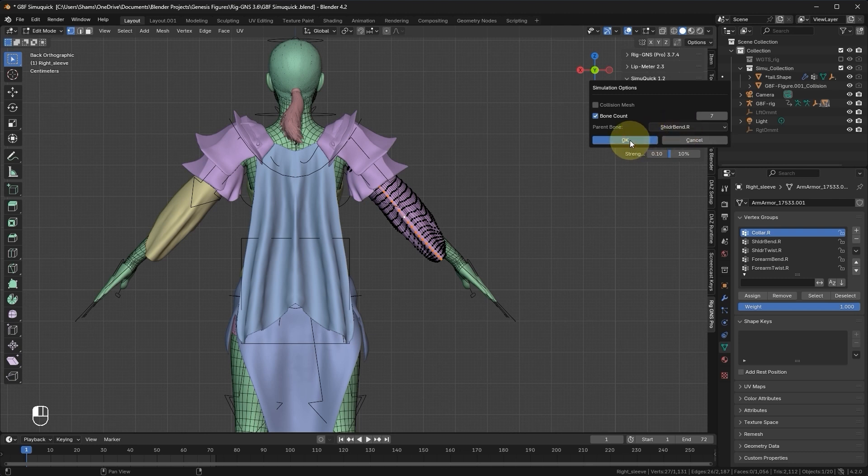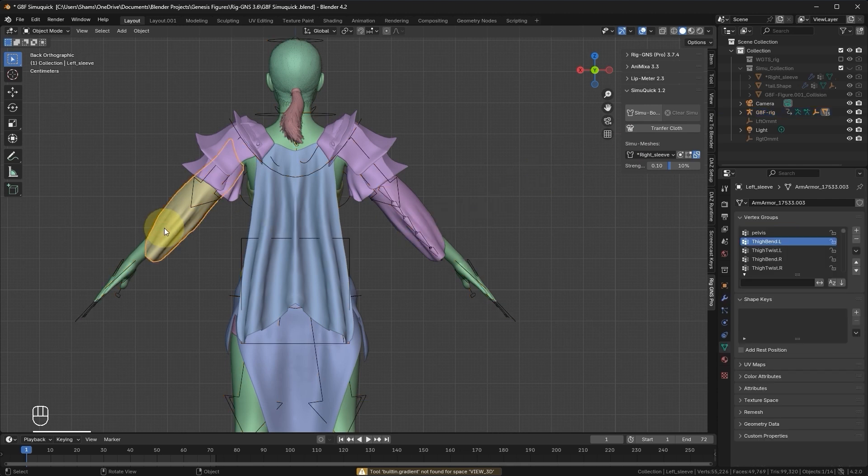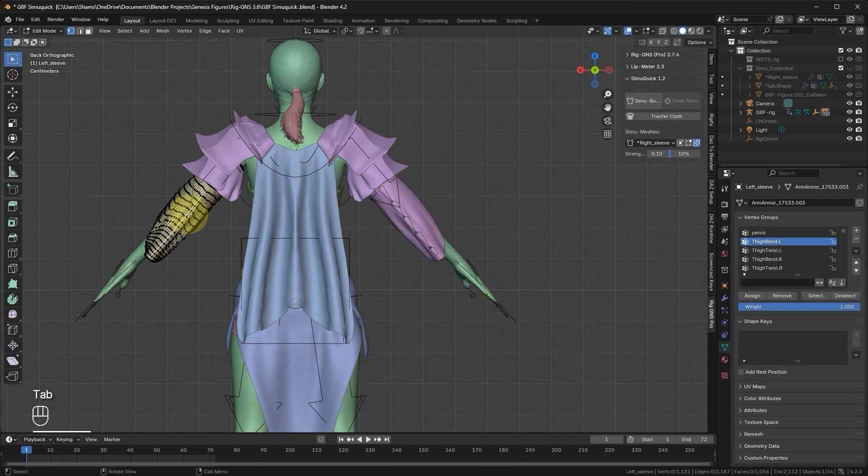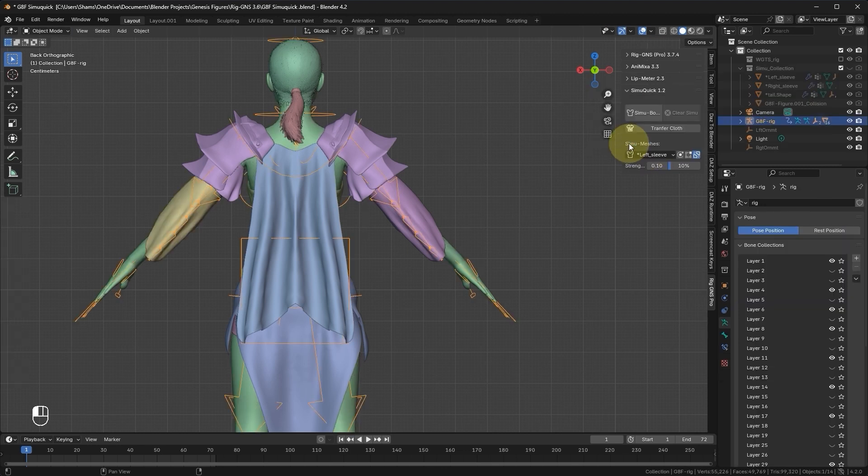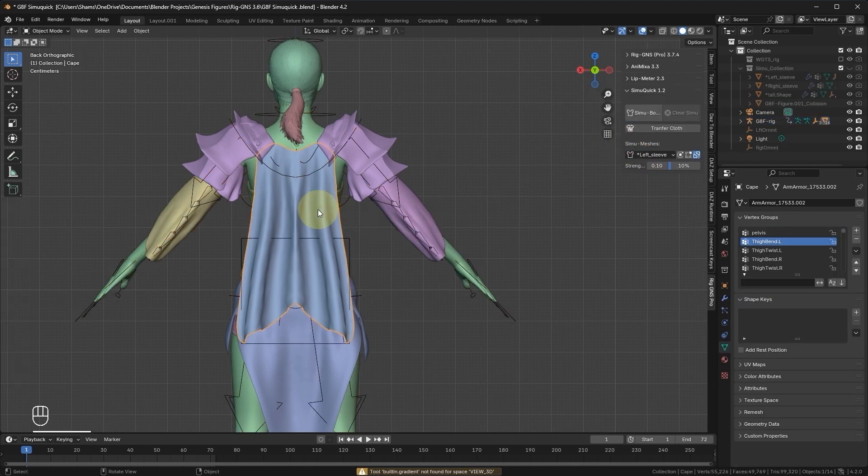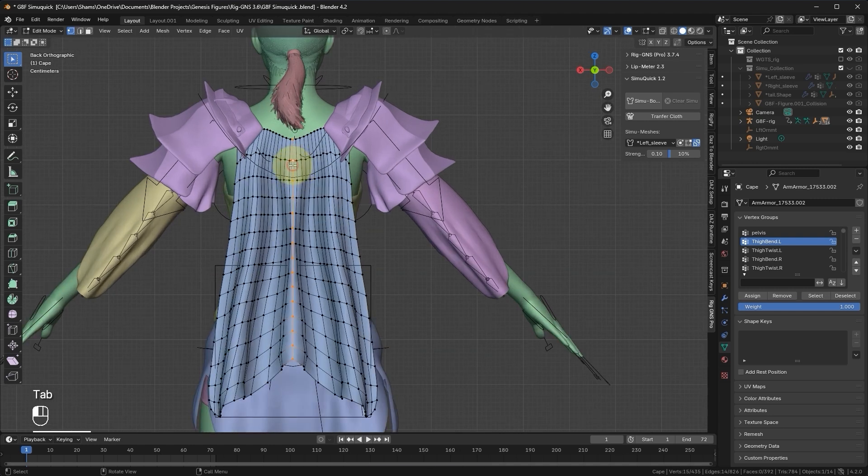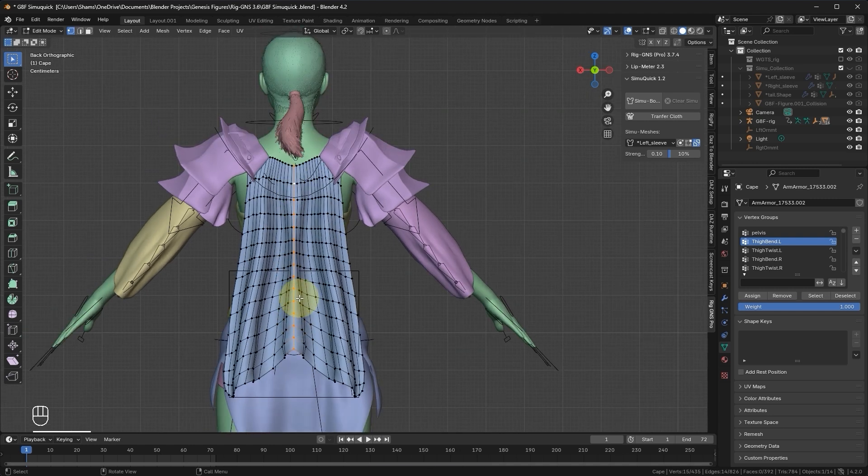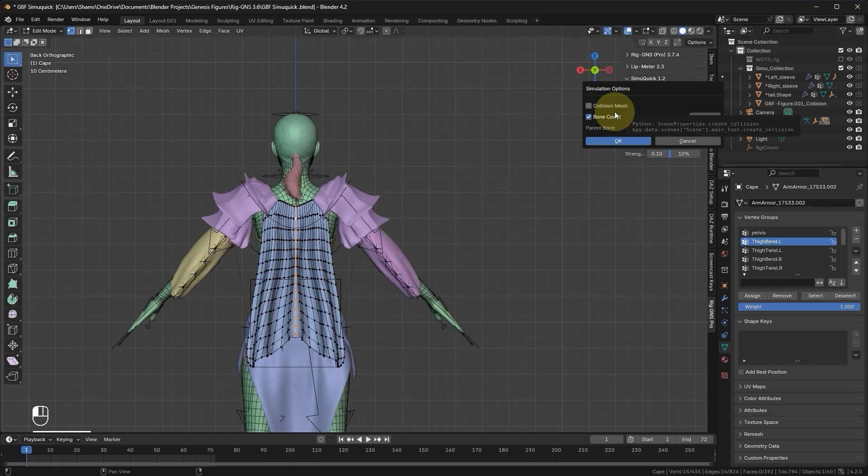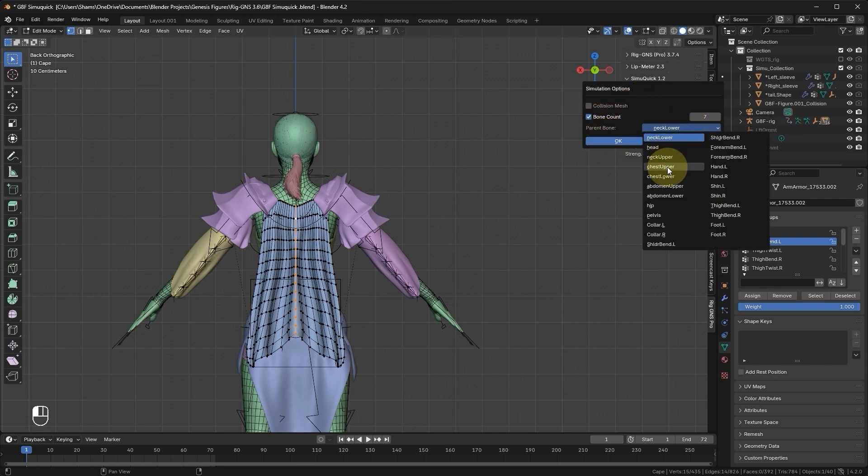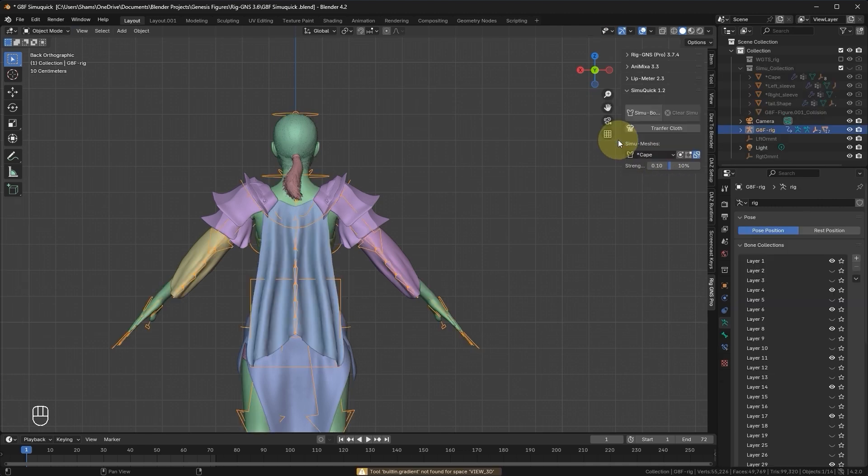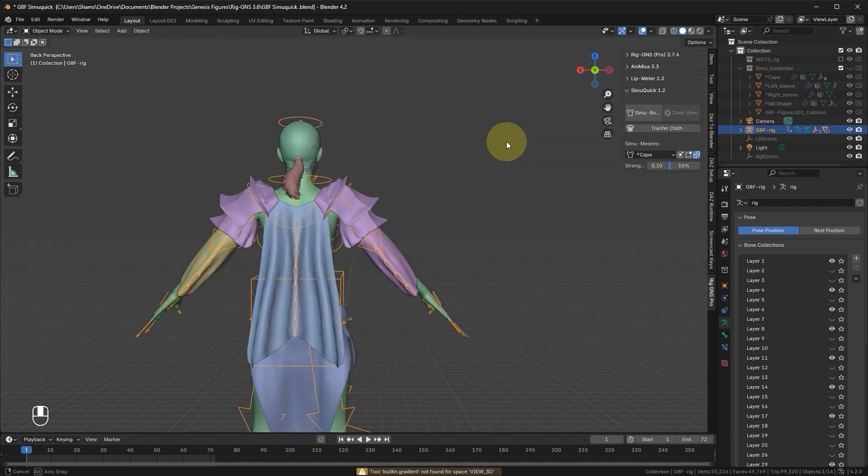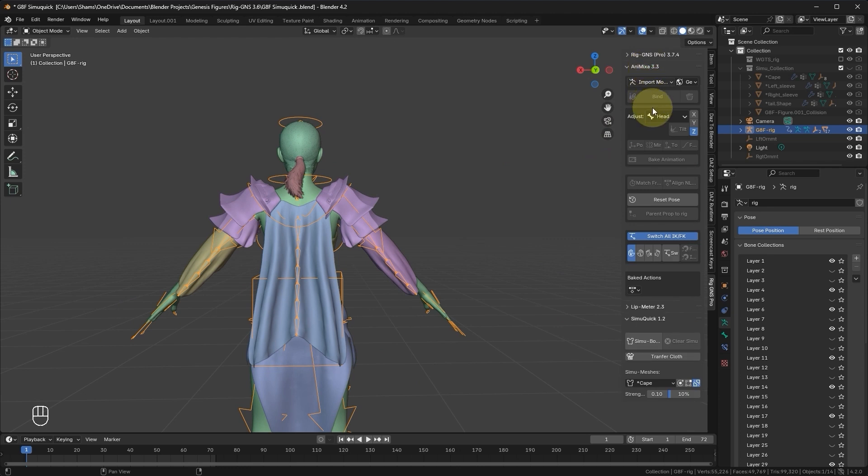Now that the bones are created for the right sleeve, let's also select the left sleeve, go to Edit mode, and double click to select those center edges. Click on Create SimBones button. It also has the correct parent bone, which is Left Shoulder Bend, and then click OK. Finally, let's select the cape, go to Edit mode, double click to select the center edges, and then click Create SimBones. In the Parent Bone field, let's set this to Chest Upper rather than the Neck Lower it was suggesting, and then click OK.